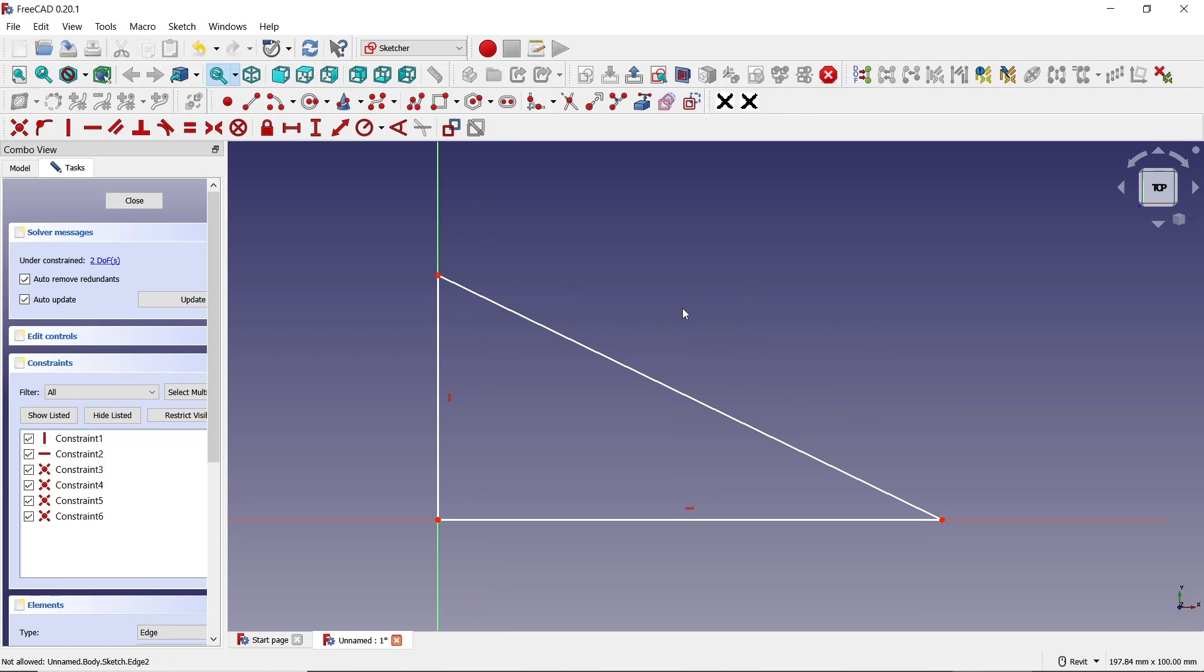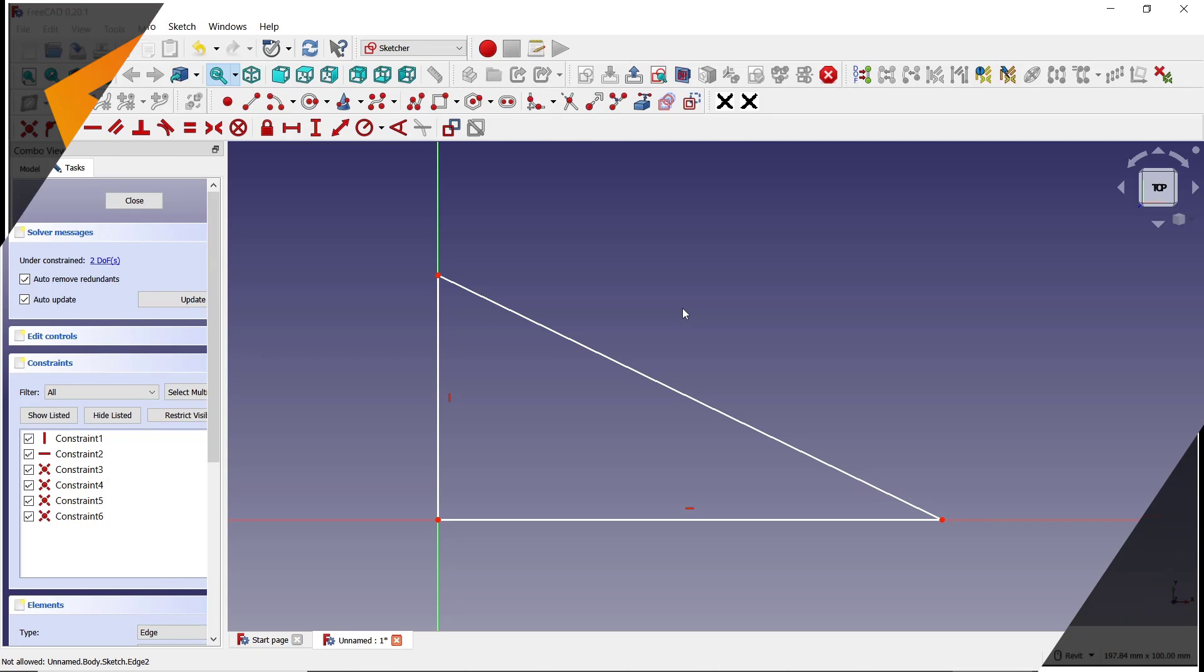That's how to connect or join lines in FreeCAD. If you have any questions about this tutorial, you can comment below this video.